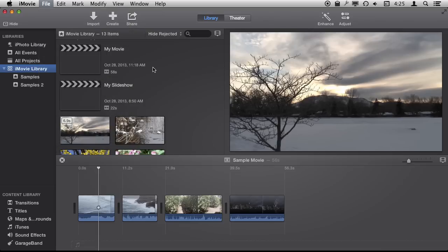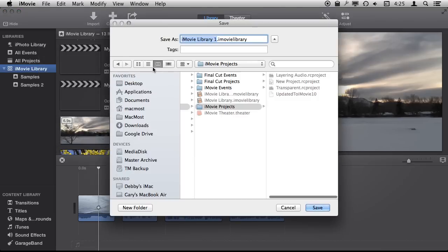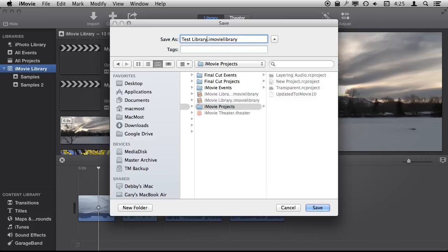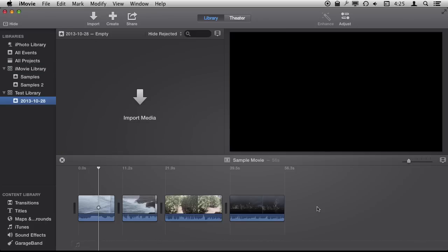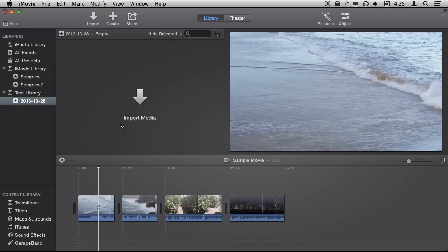I can create a new one and I'll call it Test Library and I'm going to save it. Notice I can save it anywhere I want. So I'm going to save here to the same folder, the Movies folder, as it was saved before. But I can actually save it somewhere else like another drive. If I have multiple drives connected to my Mac I can easily save it there.